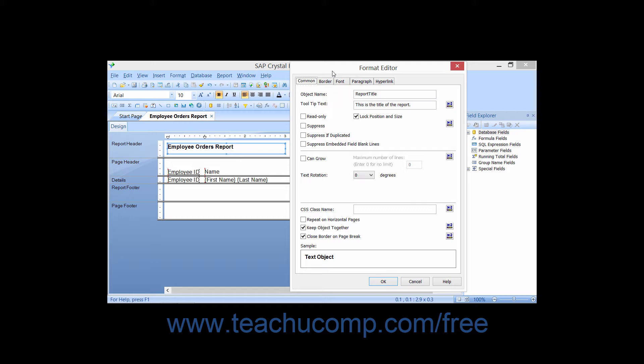You can type a name for a single selected object into the Object Name text box. This name, which can only consist of letters and numbers with no spaces or special characters allowed, is used for object referencing in various parts of Crystal Reports, such as the Report Explorer and the Repository Explorer if you're using Crystal Enterprise.